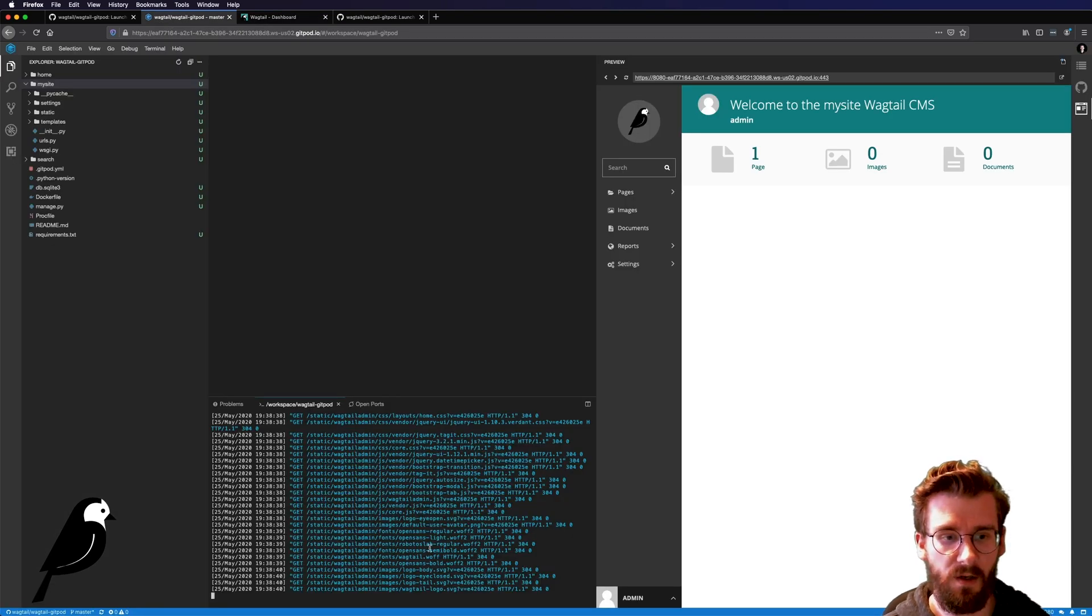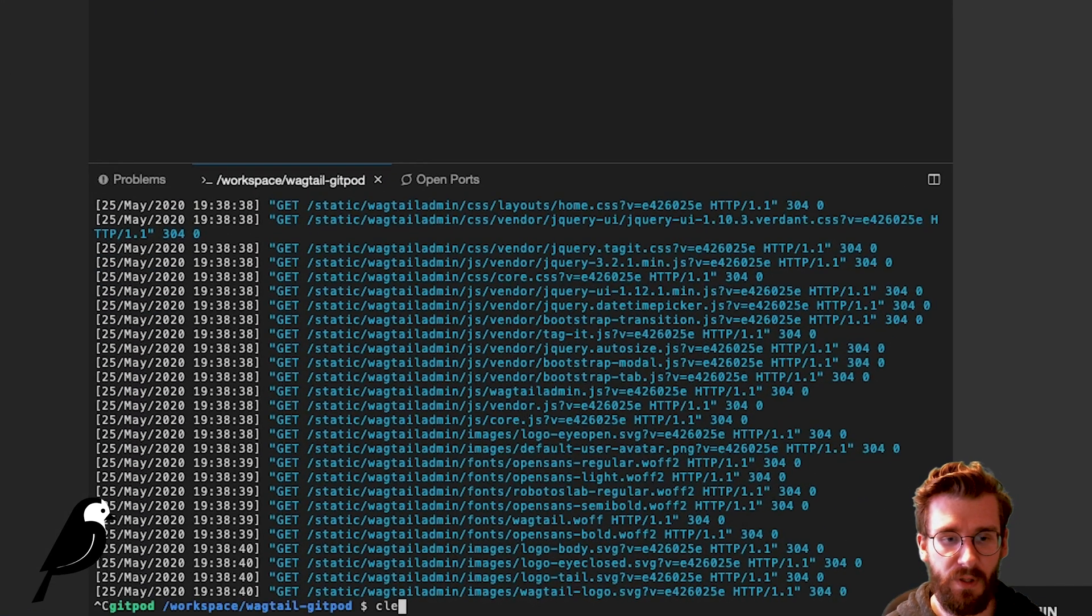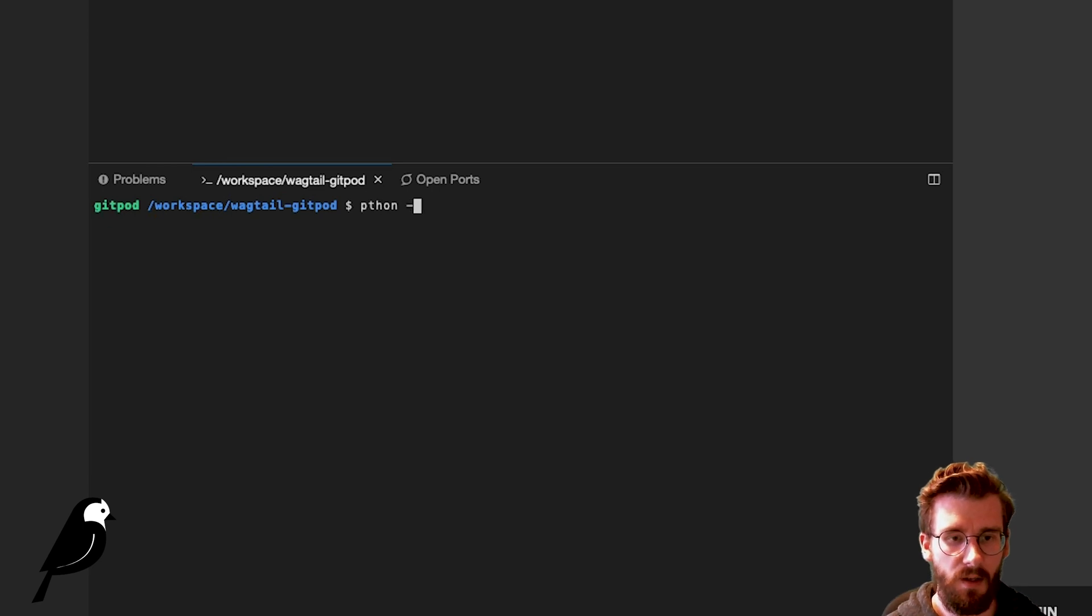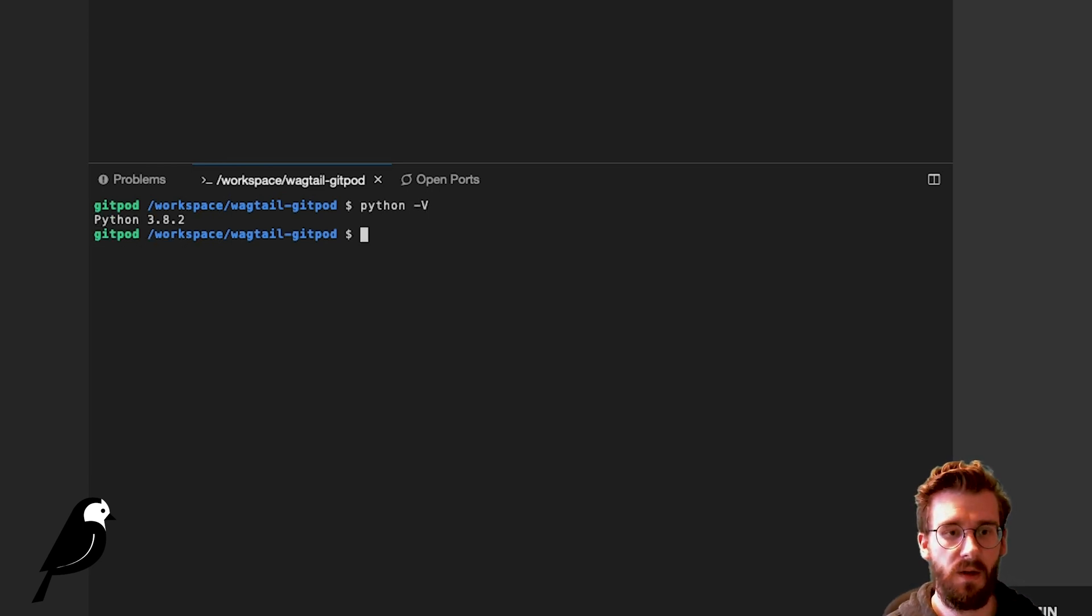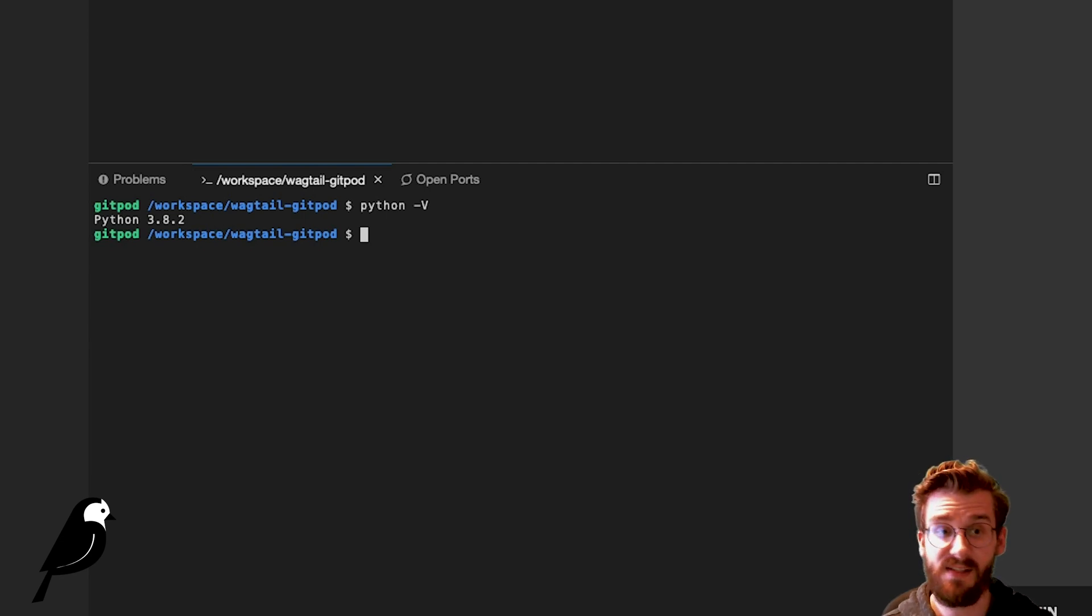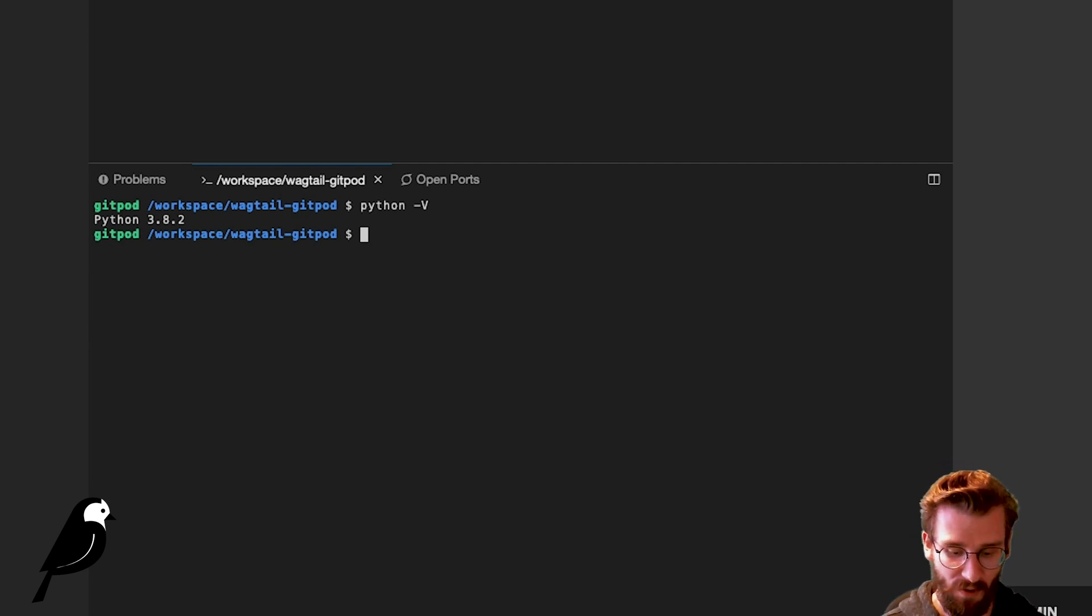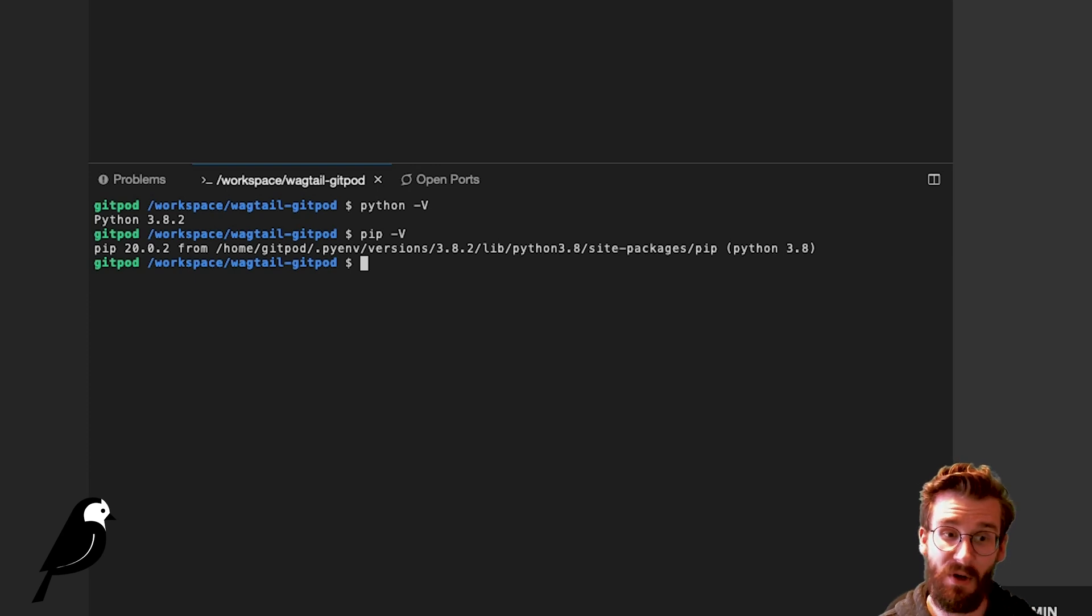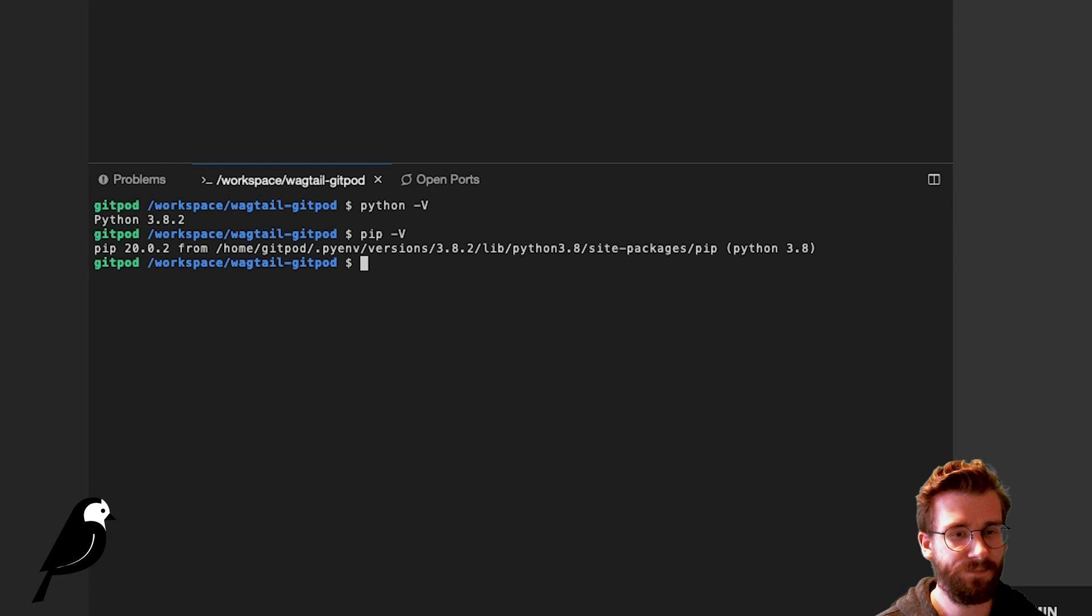And then down here, we actually have a full blown terminal. And if I type python -v, I am using python 3.8.2. Now that's not on my computer. That's in this environment, which is really cool. I can also do pip -v. We can see what version of pip we're using. I can tell you right now on my computer, I'm not using that version of pip. Probably should be, but currently I'm not.